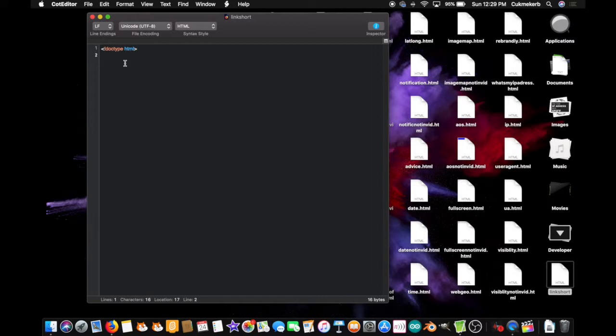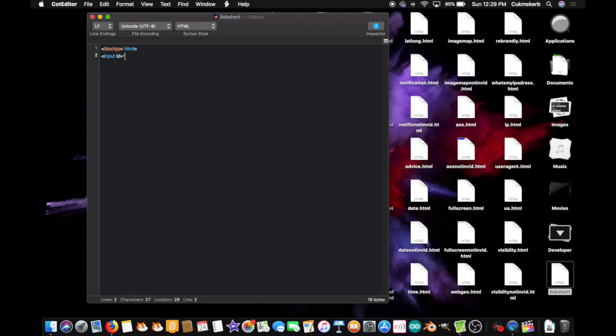So next, make an input tag. This is the little box where you'll type in the link. Input. And you should create an ID for it. ID equals and in quotes, whatever you want to call it. I'm going to call mine box. Because you know, it's a box. Alright, that's that. You don't have to close the tag because it's an input tag and they're weird.